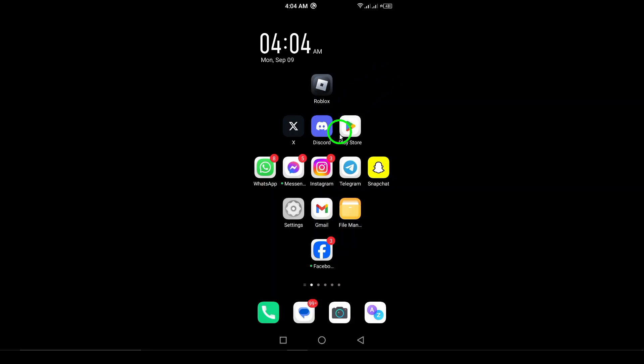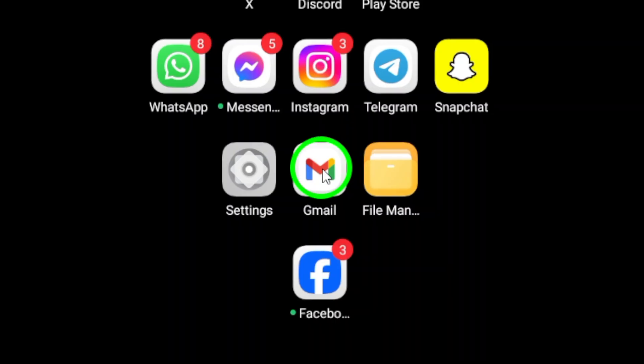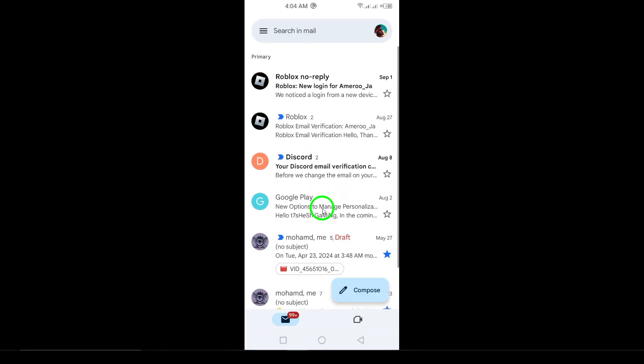First, open the Gmail app on your Android device. If you haven't done this yet, find the icon on your home screen or in your app drawer and tap to launch it.